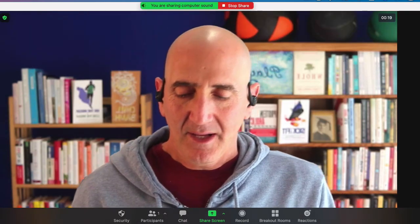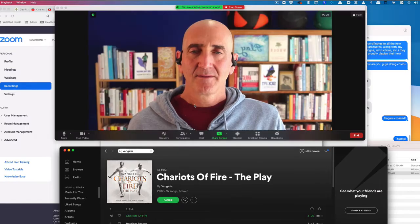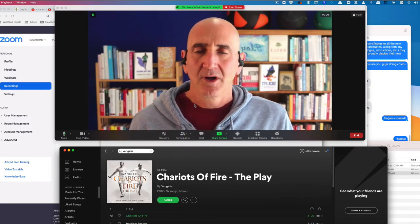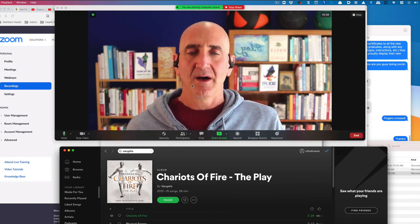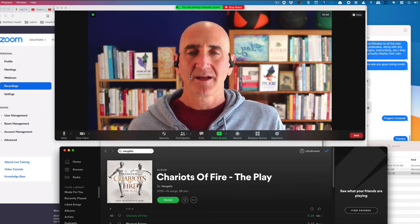Now you can go to your Spotify and what you play will be heard by all the participants in your meeting.